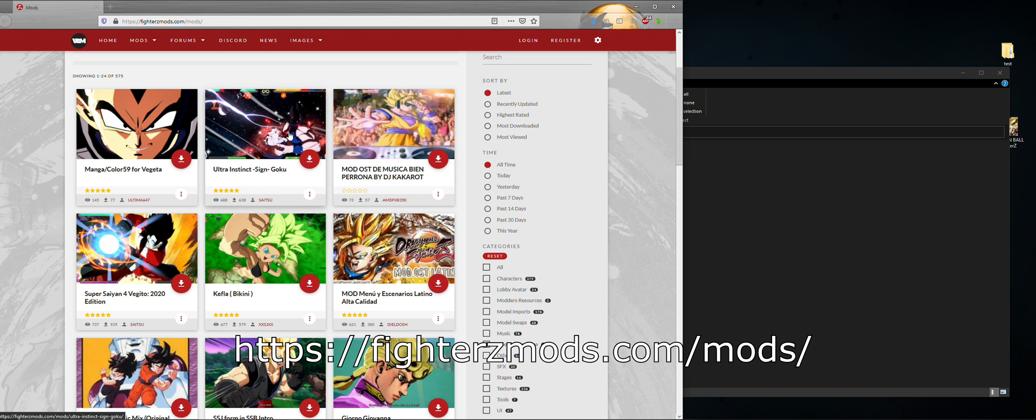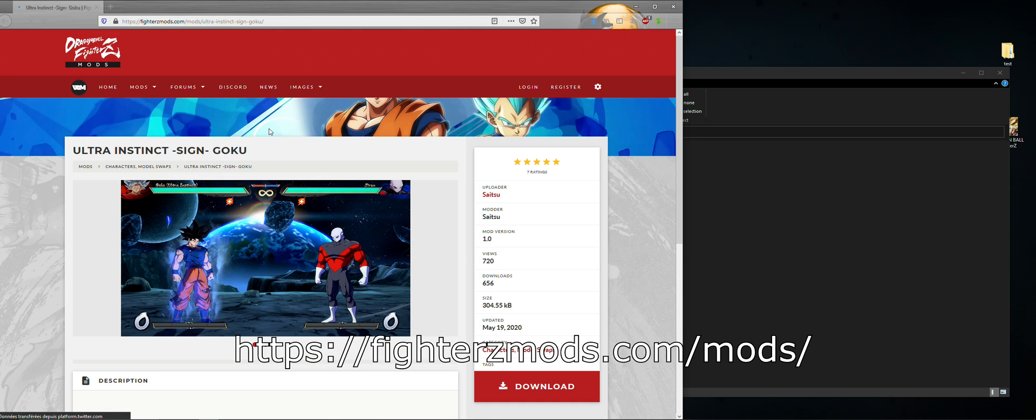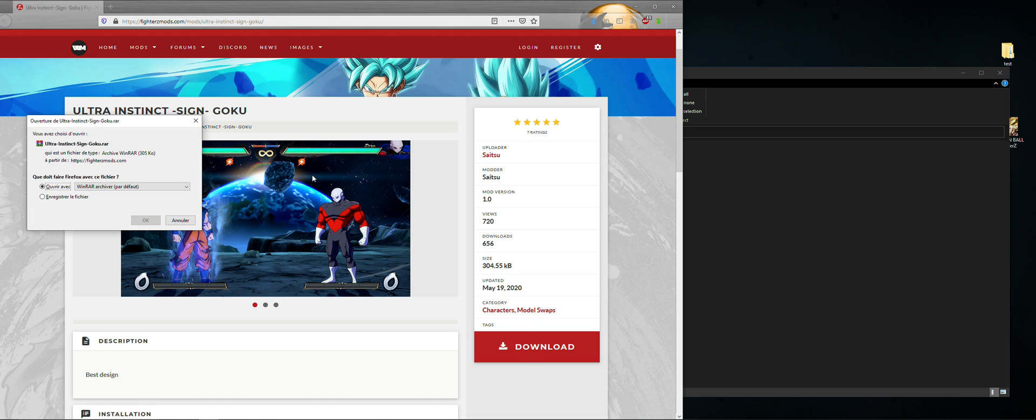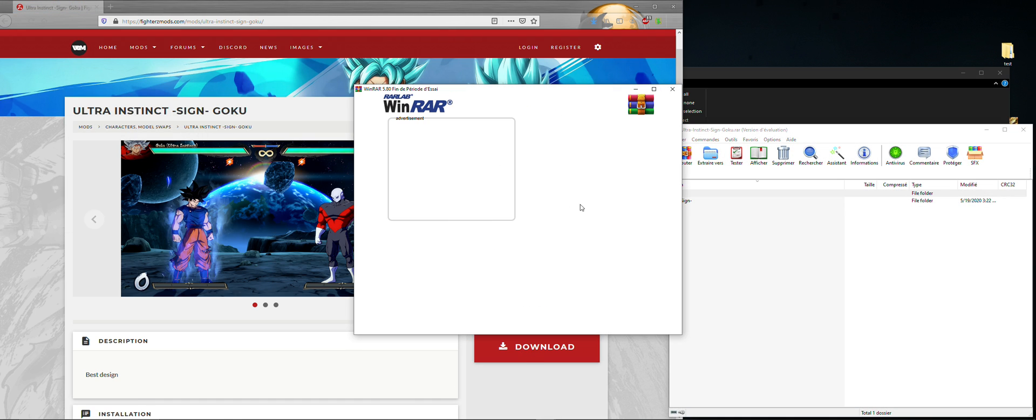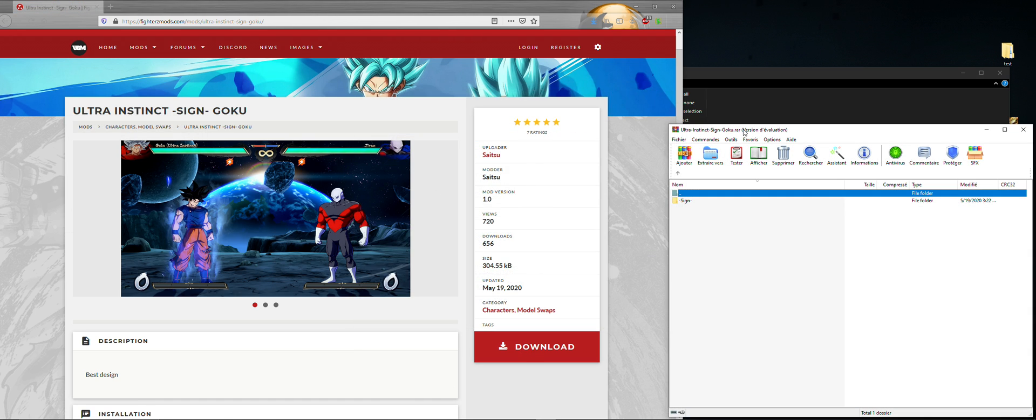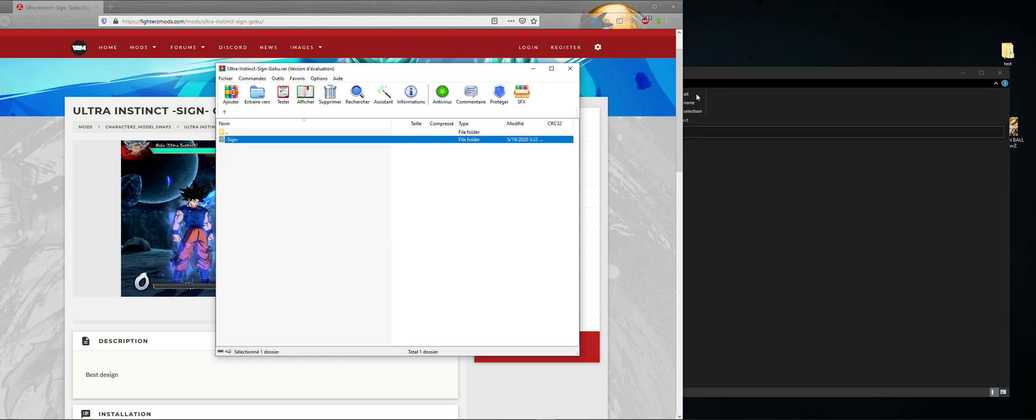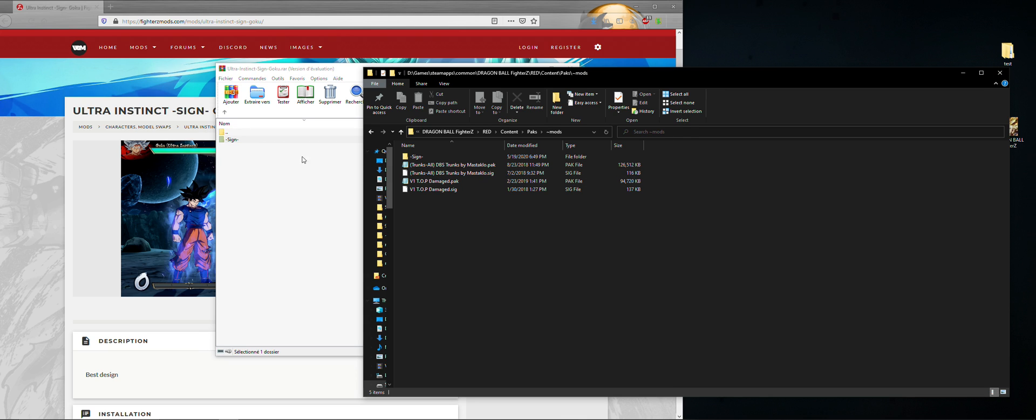Finally, head to the fighterzmods.com website and download whichever mod you want. Then, unzip it inside of the mods folder you just created. There's usually instructions made by the mod creators under the pictures on the website if you forgot how to install it.